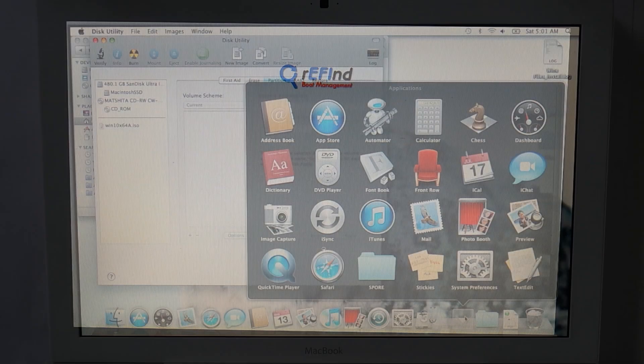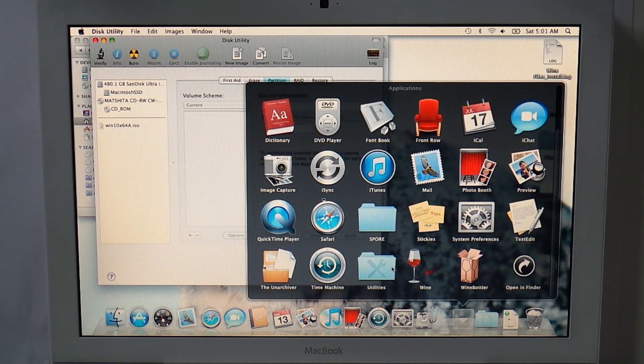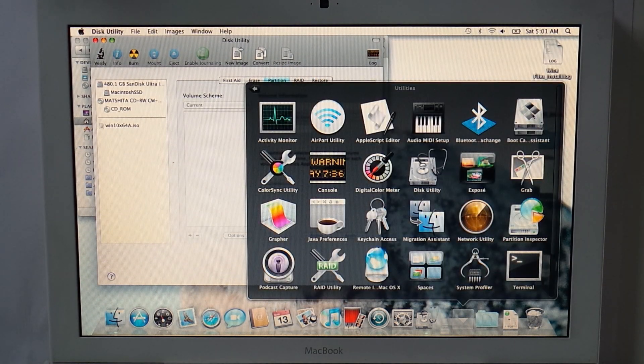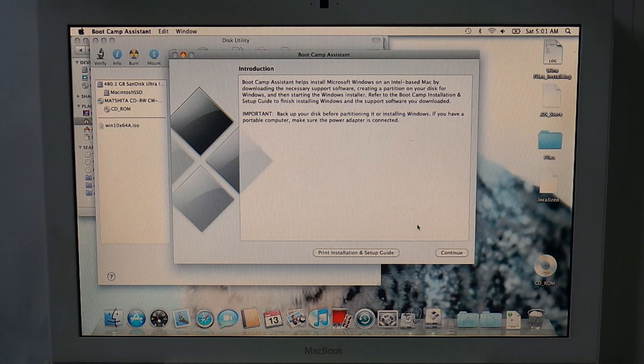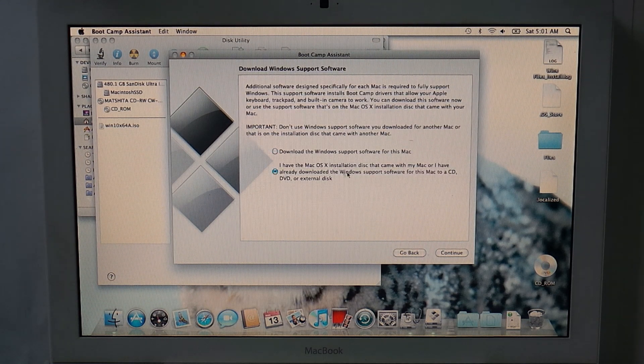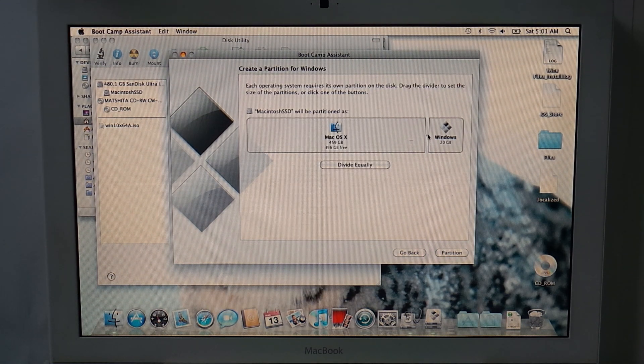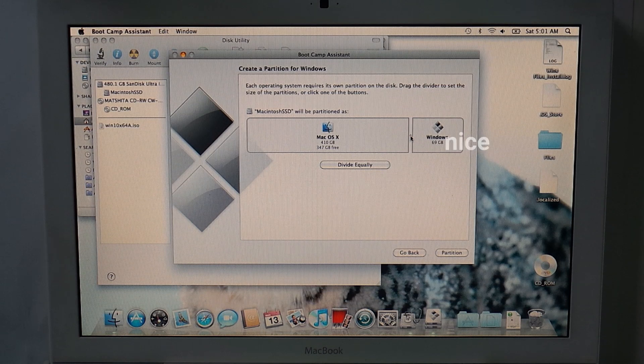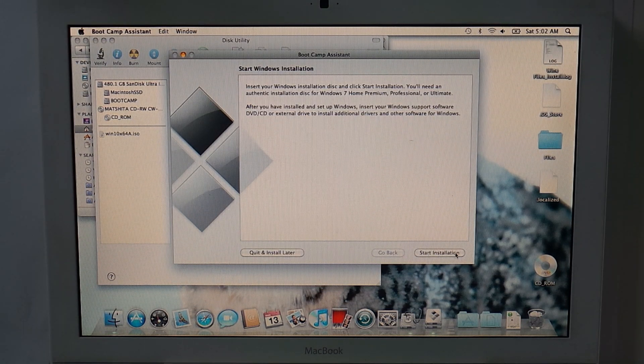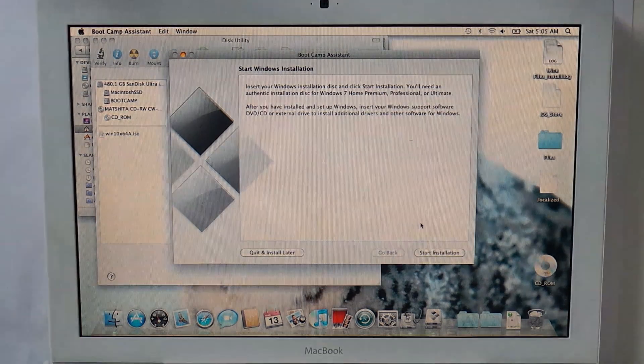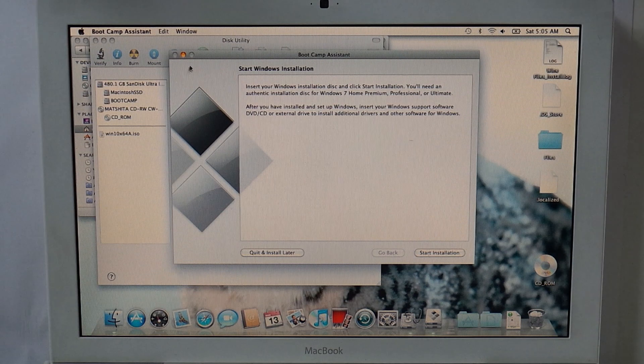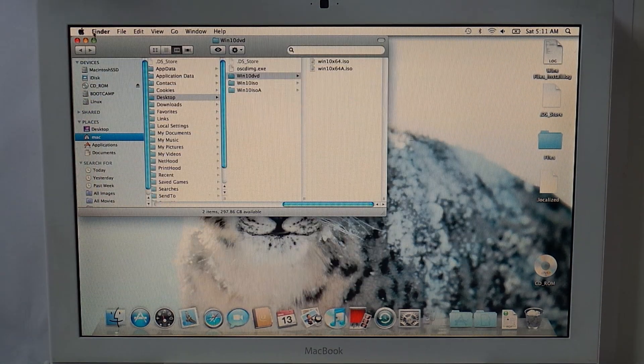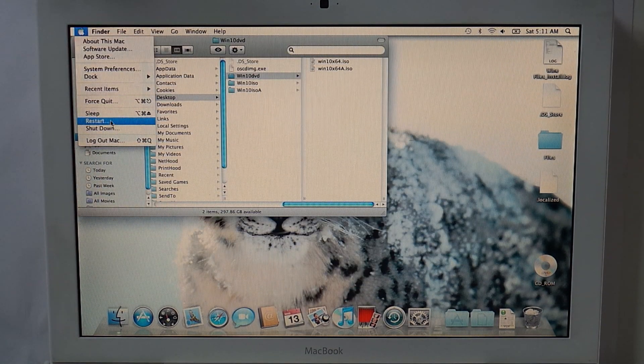Back in macOS, we need to create a partition for our Windows 10 installation. For this, we will use the Boot Camp Assistant. Here you choose the size you want for your Windows partition. After the Boot Camp Assistant is done, we will exit it by clicking Install Later. Now we are finally all set up to install Windows.